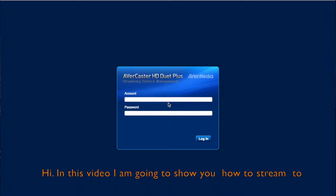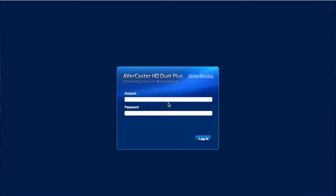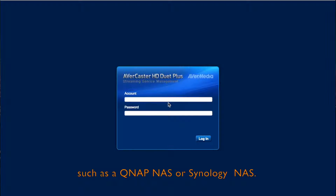Hi! In this video, I'm going to show you how to stream to YouTube Live and also record it to your network storage server, such as QNAP NAS or Synology NAS.